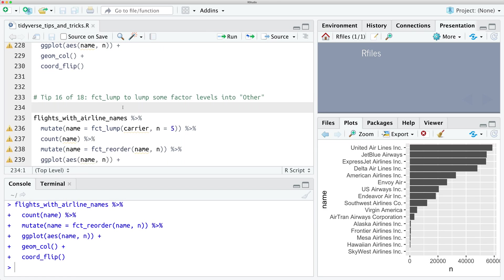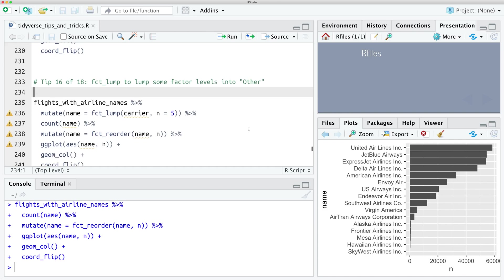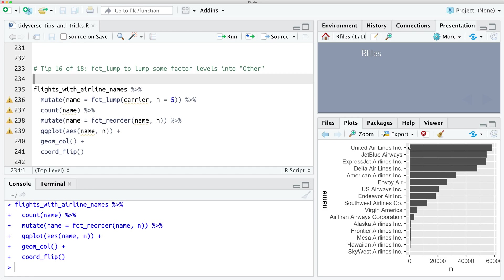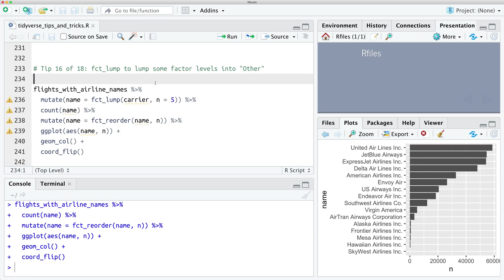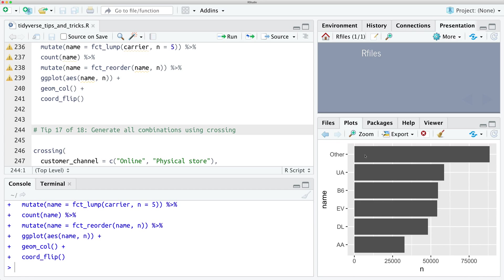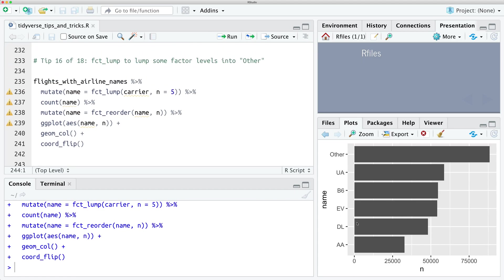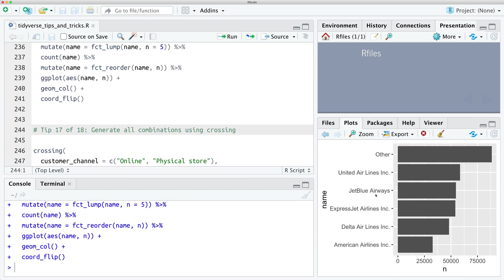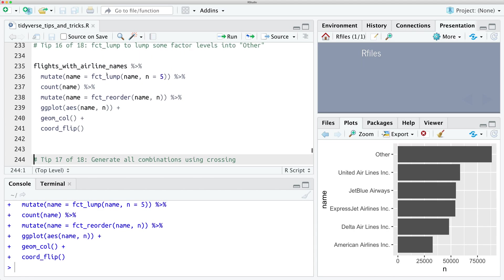Tip number sixteen: you can use fct_lump to lump some factor levels into an 'other' category. If we want to generate counts but only include the top five carriers and lump every other carrier into 'other', we use fct_lump and specify the number of levels to retain — everything beyond that gets converted to 'other'. Running this, we retain the top five carrier names and all other carriers are grouped into this 'other' category. That's fct_lump.